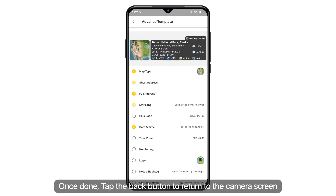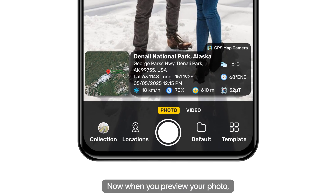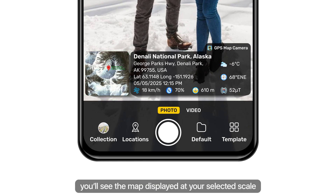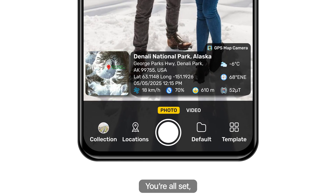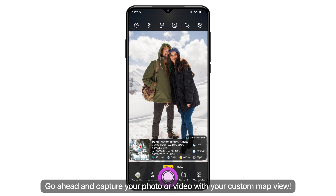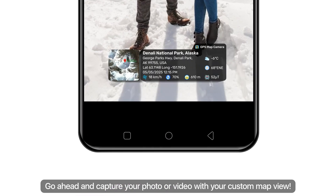Once done, tap the back button to return to the camera screen. Now when you preview your photo, you'll see the map displayed at your selected scale. You're all set — go ahead and capture your photo or video with your custom map view.